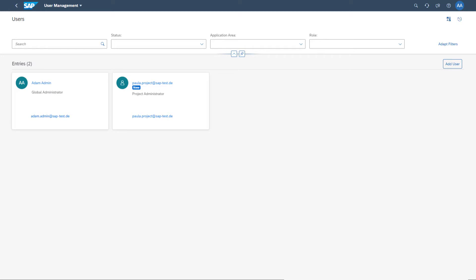Thank you for watching this video. You now know how to activate your account and create the first users for SAP Cloud ALM.